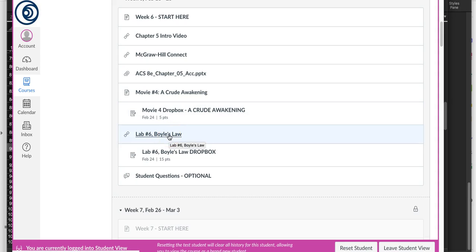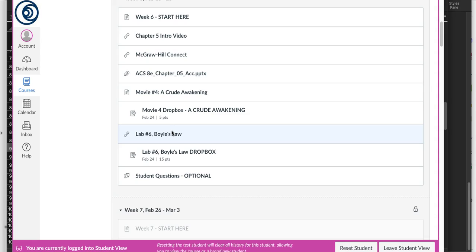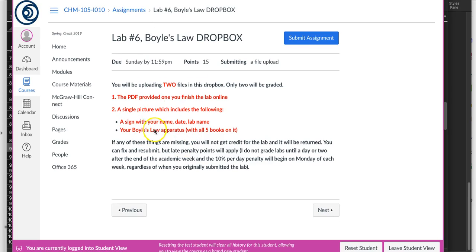This week's lab is Boyle's Law Lab, so it deals with gases. Just a warning, you're going to need some books. You're going to need five books for this experiment. It says to use textbooks just because they're heavier, but really any five of your books will work just fine.